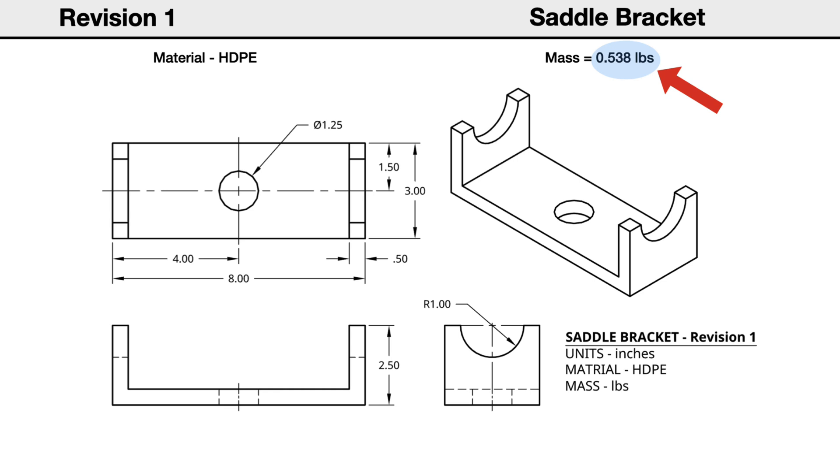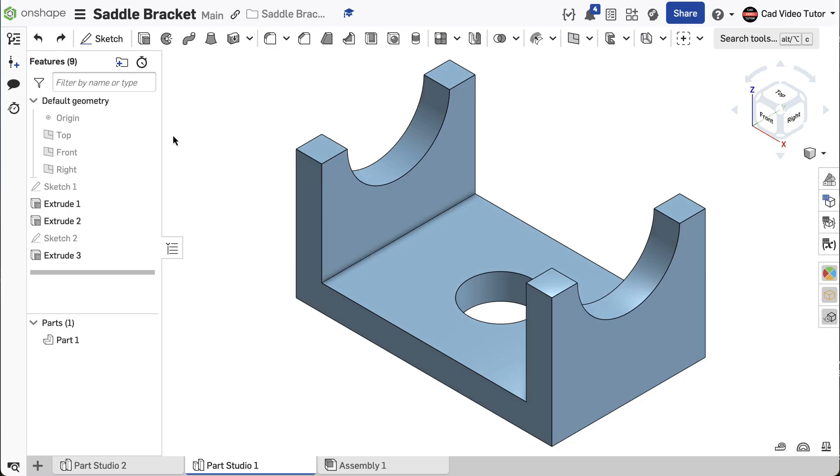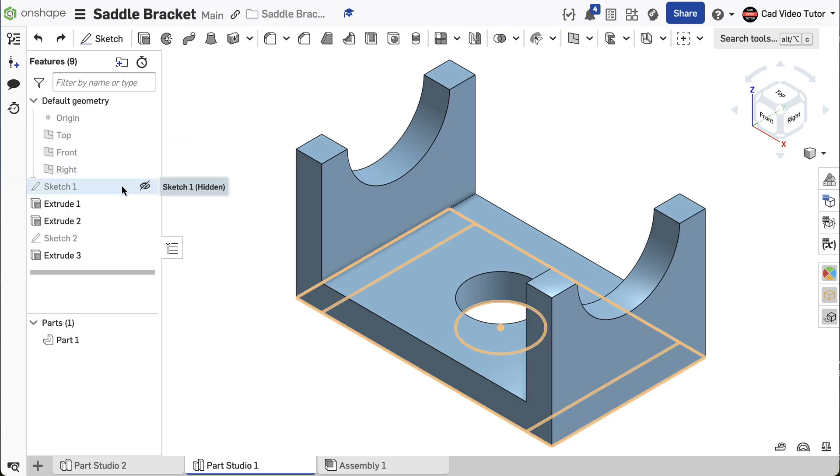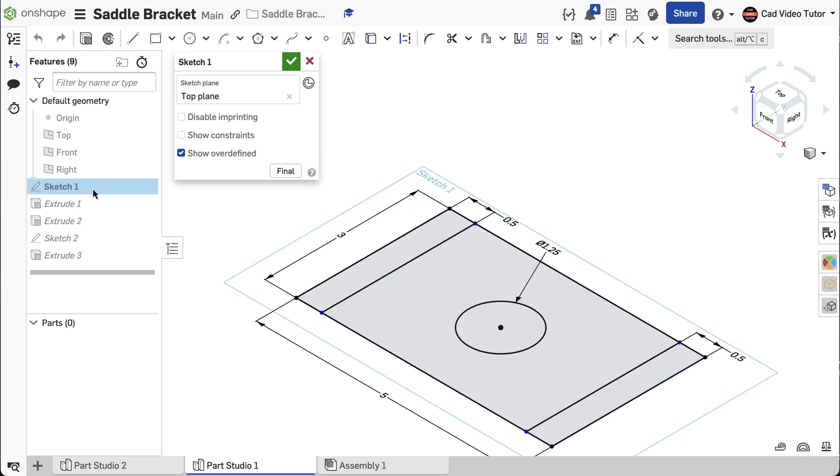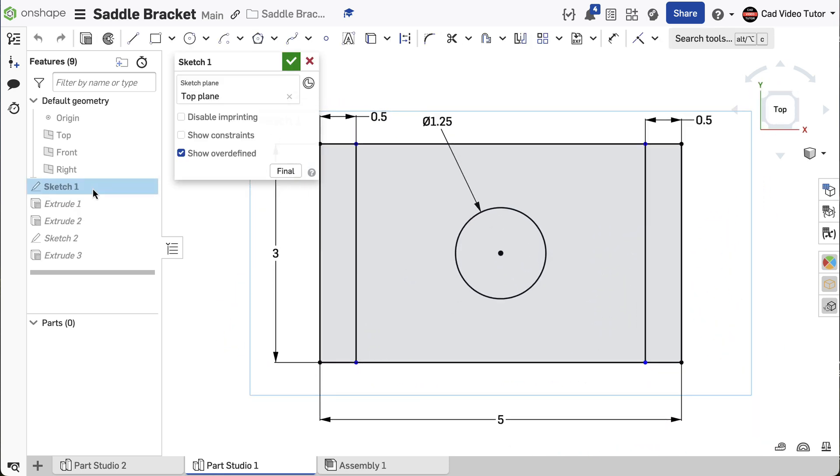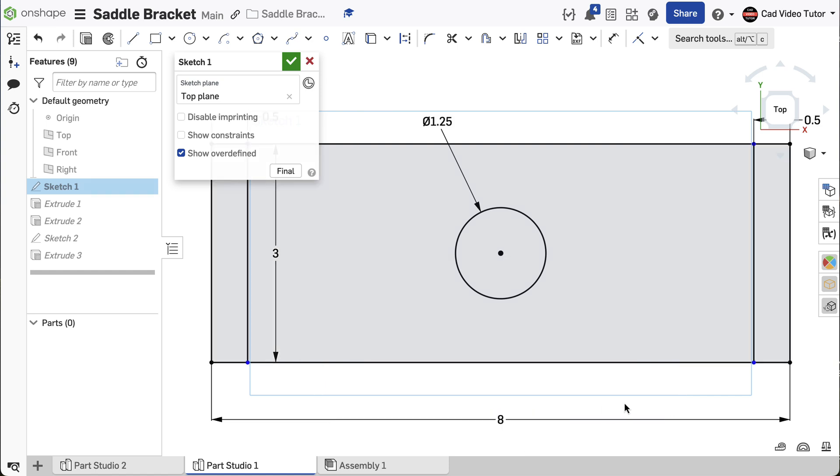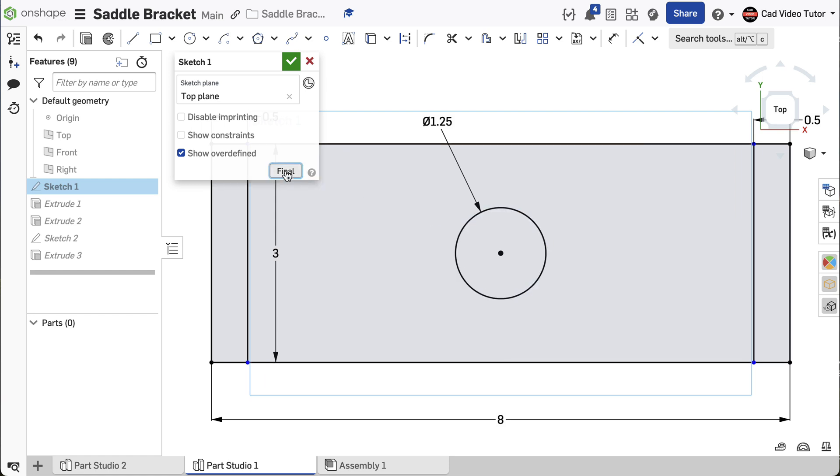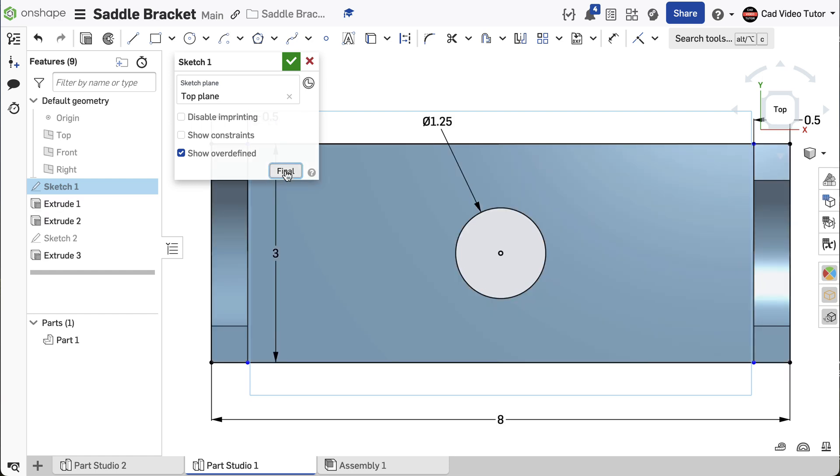You can check your revised part. It should have a mass of 0.538 pounds. I know that the dimensions that need changes are in Sketch 1, so double-click to open it up for editing. Double-click on the dimension for the length and change to 8 inches. To see what this change will look like, use the final button to preview the result.